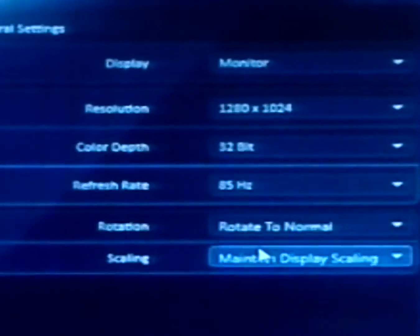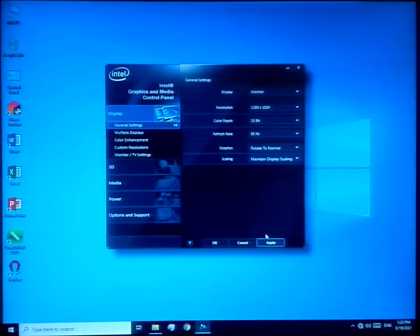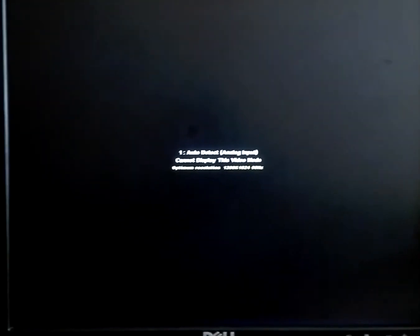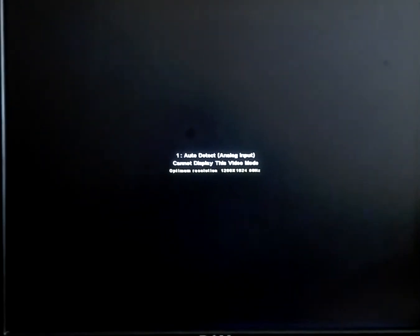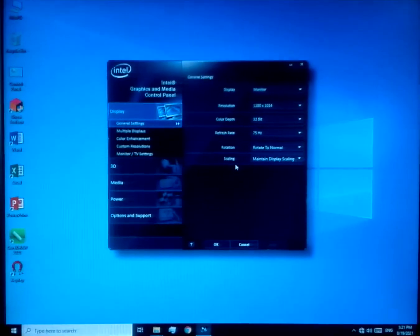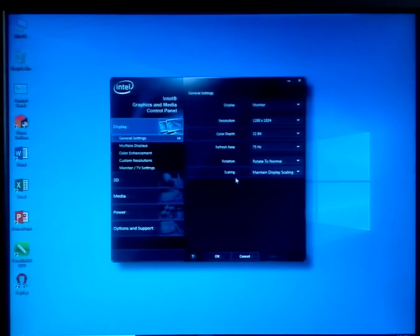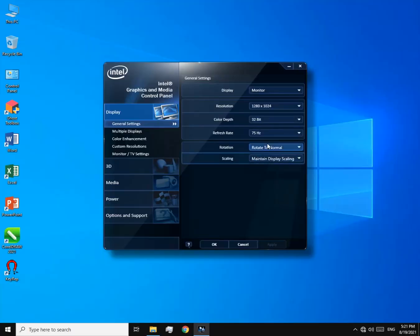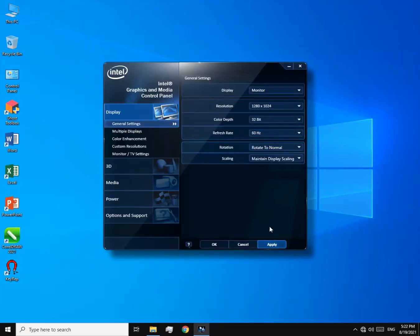The same problem, black screen. So now we know what's causing the problem. In order to fix this, you have to run the game in windowed mode.